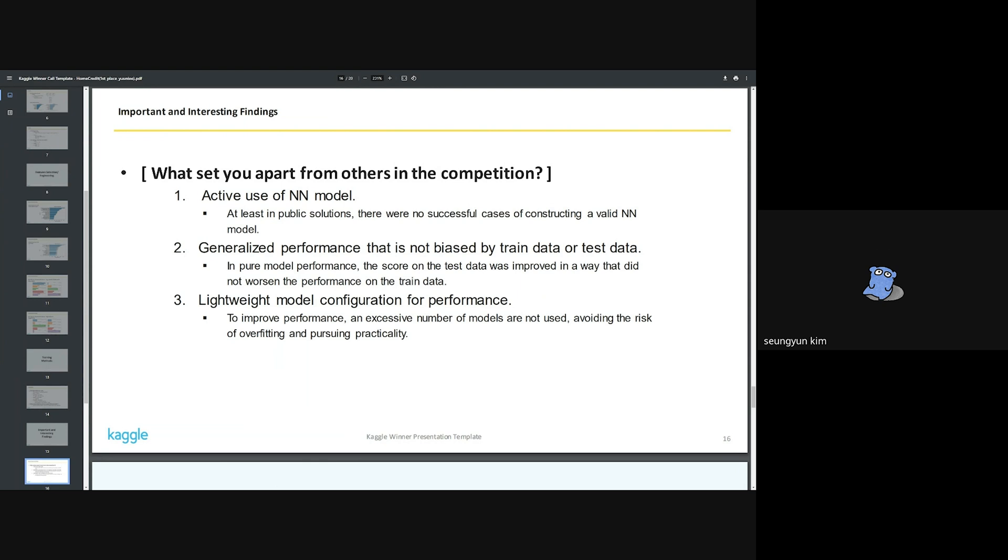The third is relatively light model configuration. Based on public solutions, most participants seem to have assembled about 10 or more models. A large amount of ensemble can help increase the score, but it was thought that there was a risk of overfitting itself.